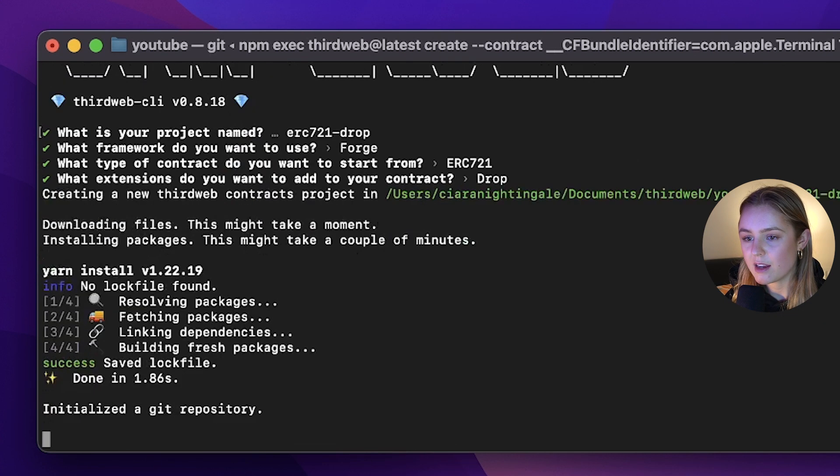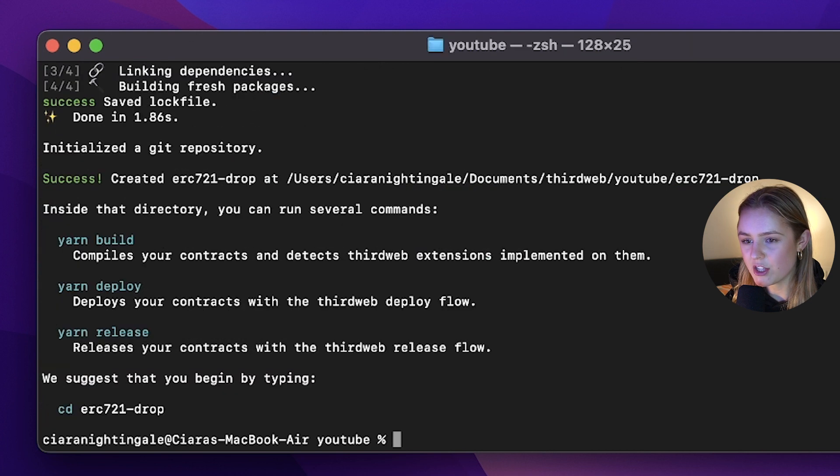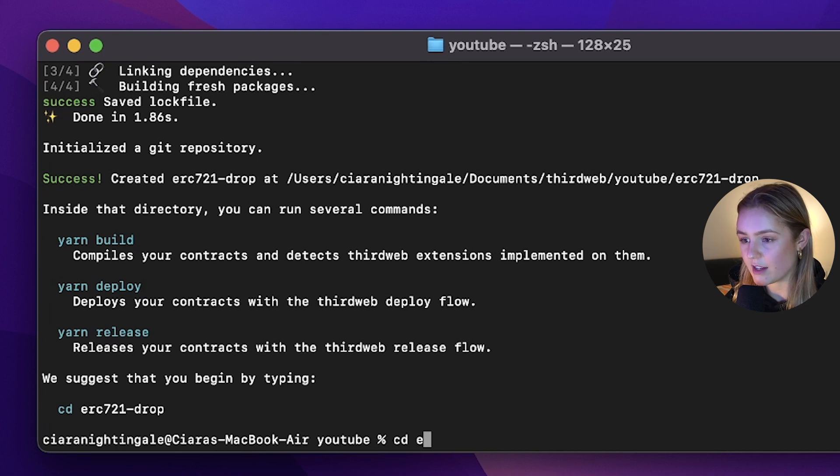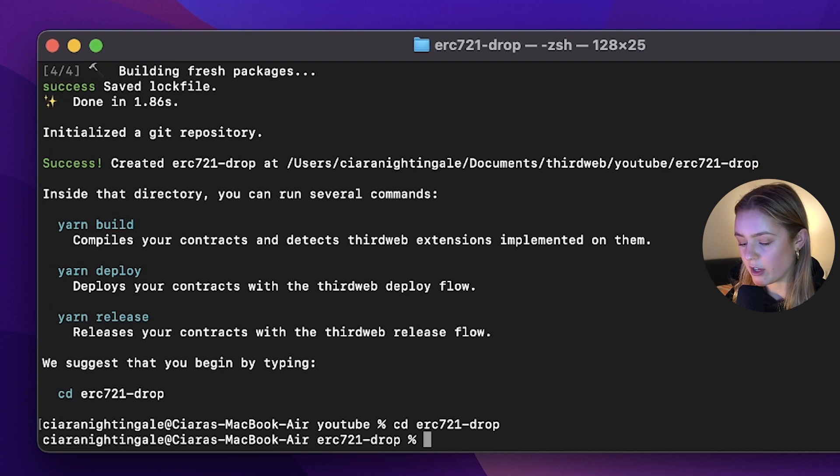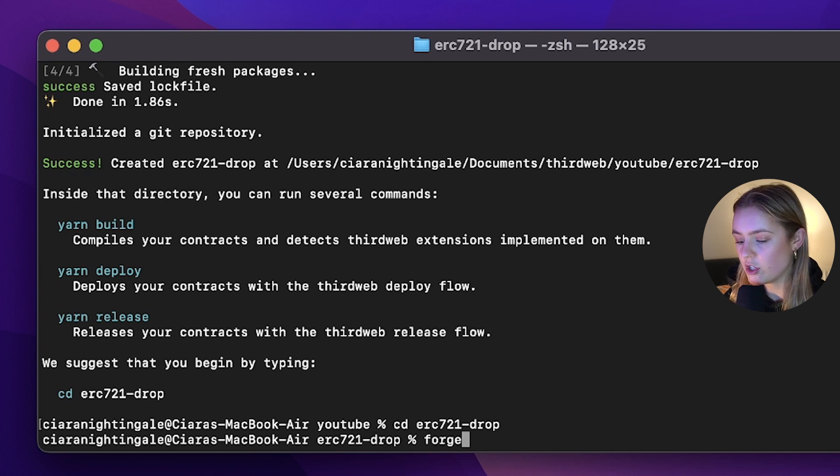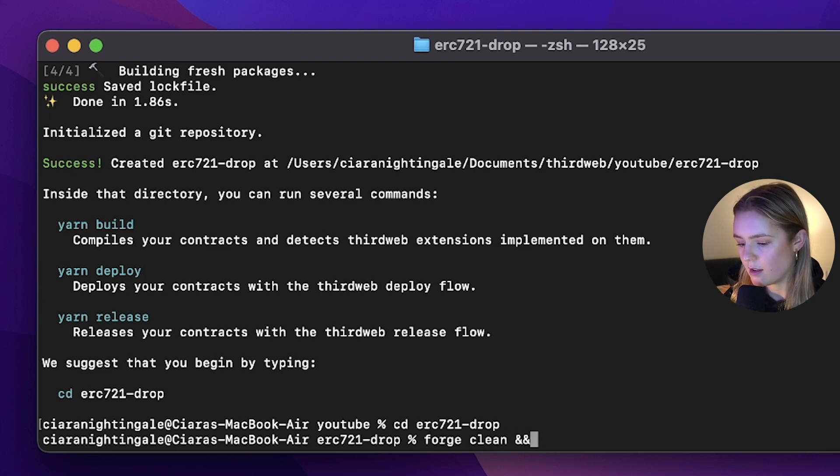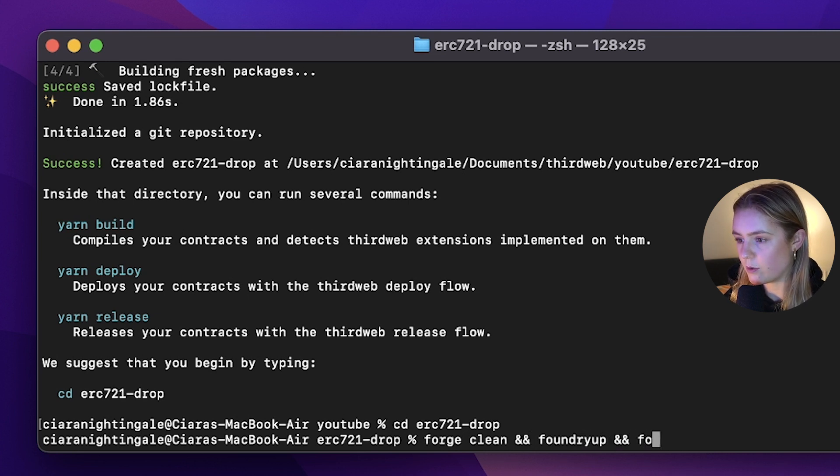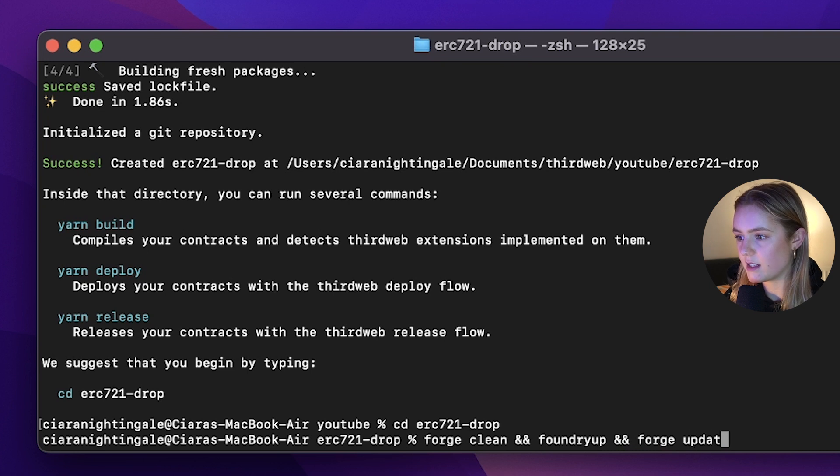Now I'm just going to wait for that to be initialized and then I'm going to navigate to that project folder that has just been created and then I'm going to run Forge clean, Foundry up and Forge update.